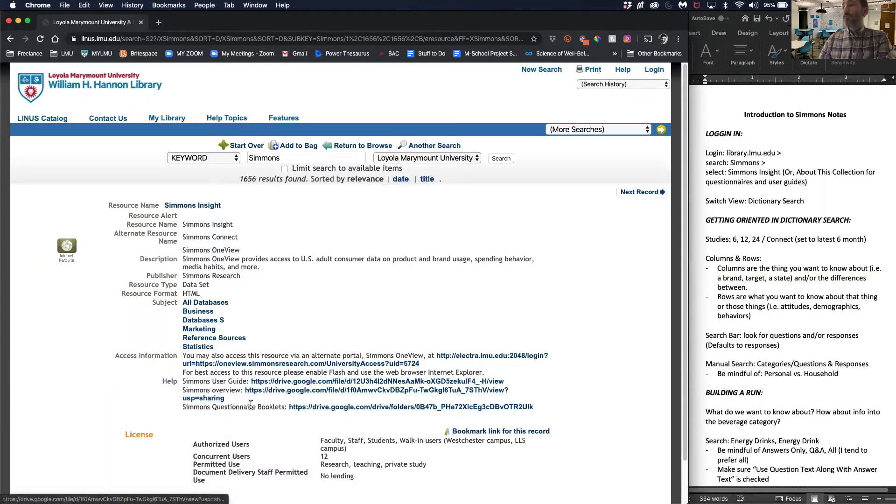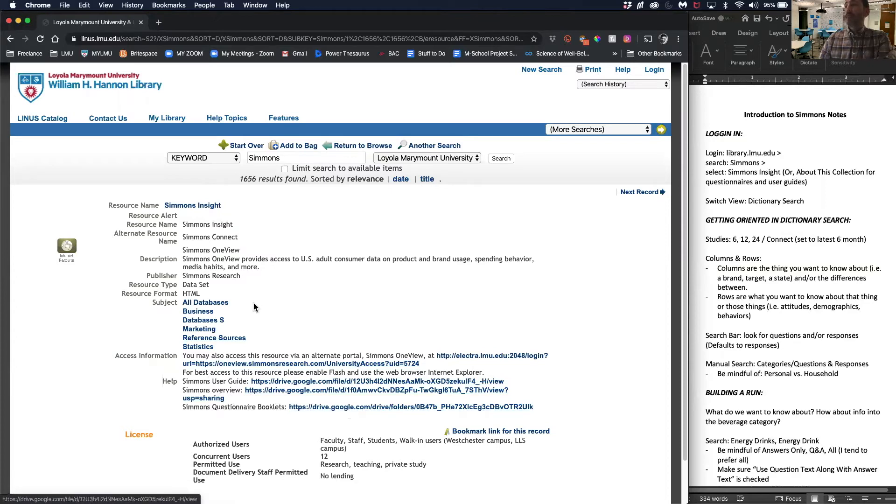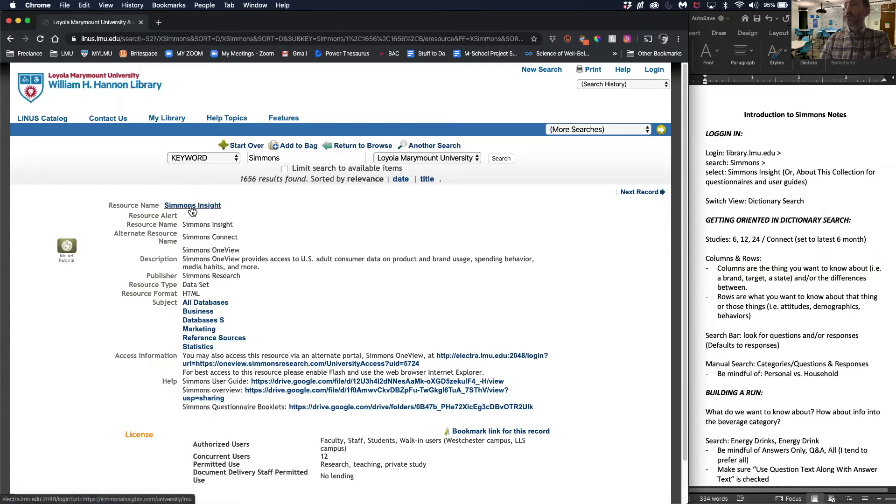User guide, overview, questionnaire booklets. I highly recommend familiarizing yourself with the questionnaire booklets just to see how the questions are written.